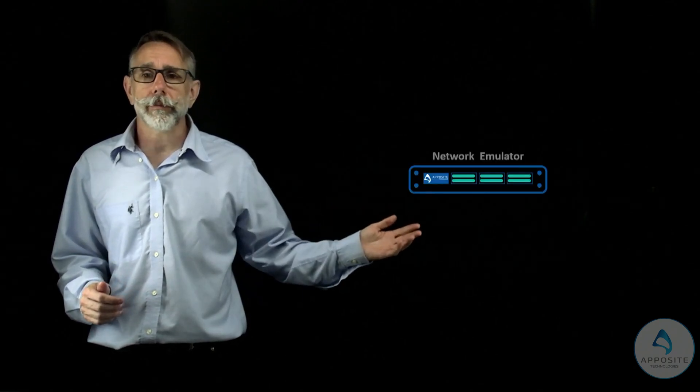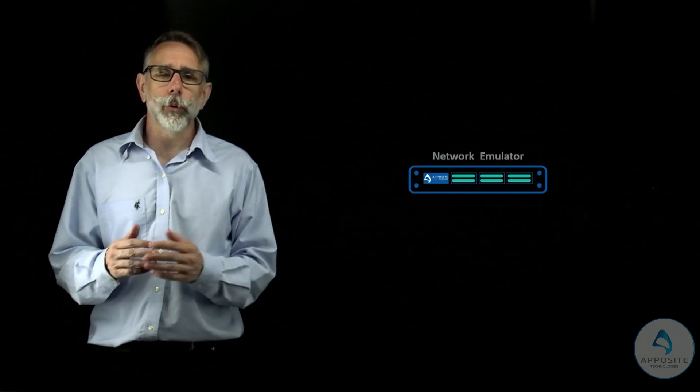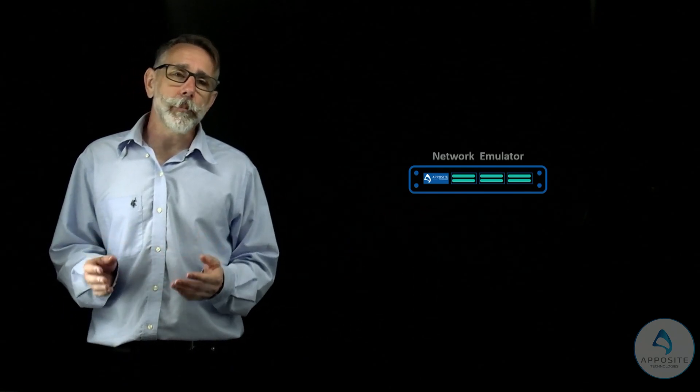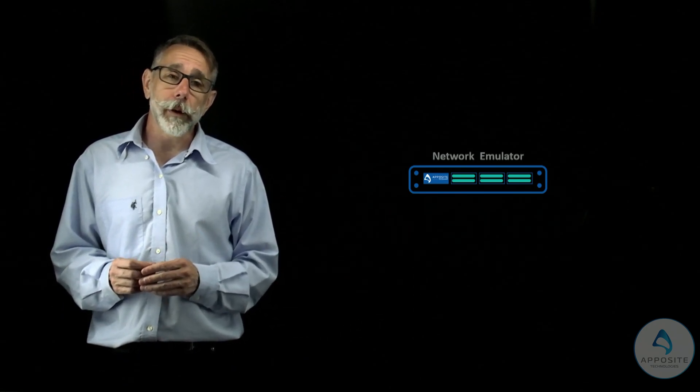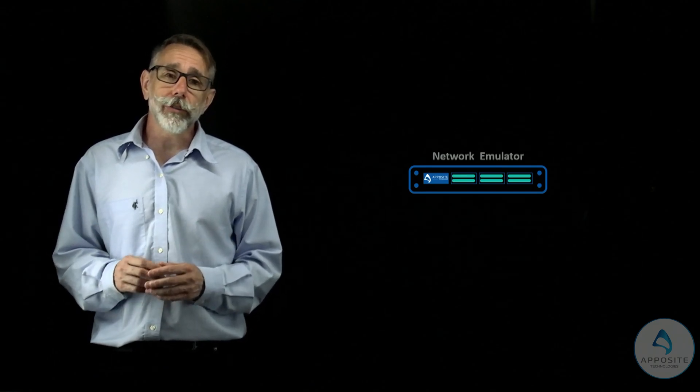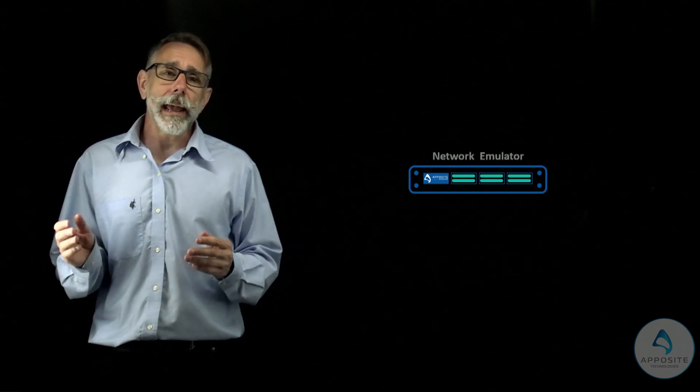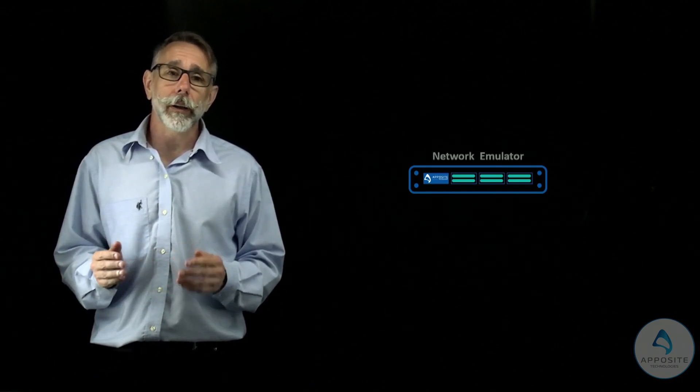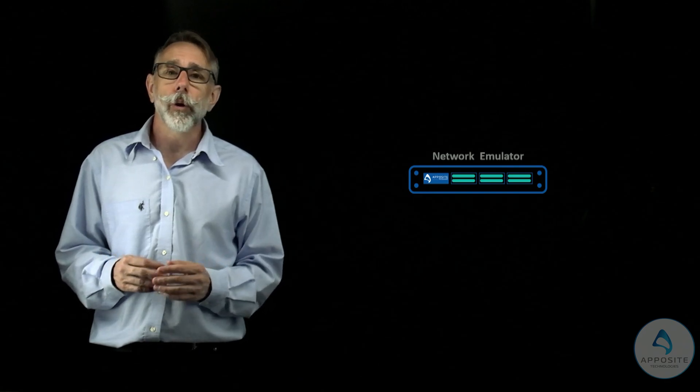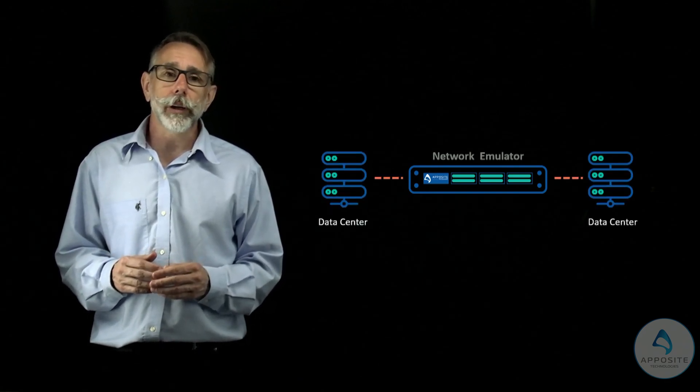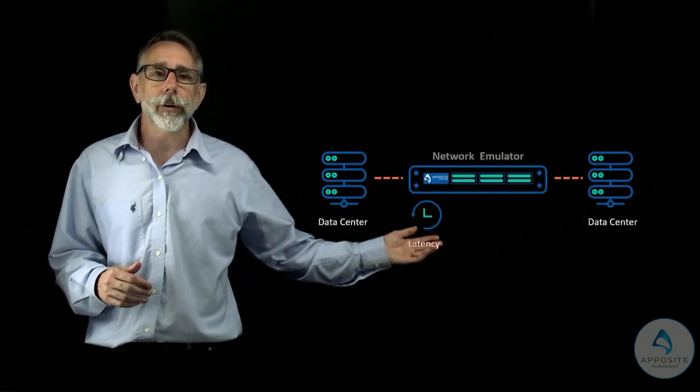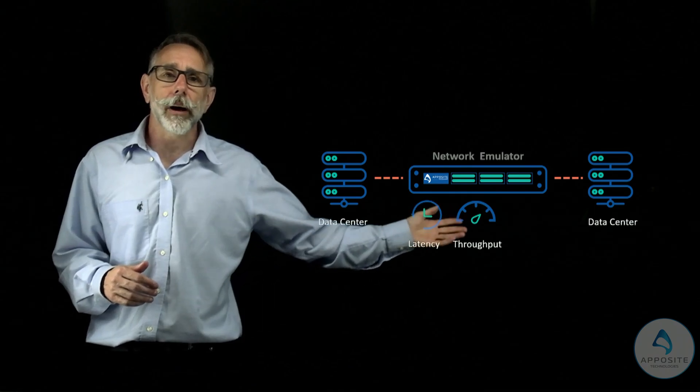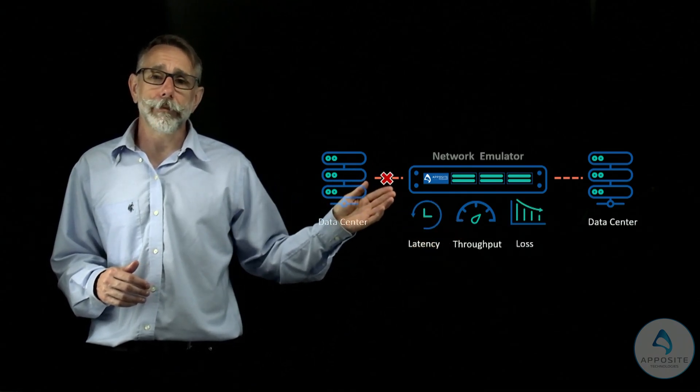I'm going to give you a step-by-step guide to a smoother data center relocation or migration using network emulation. A network emulator is a useful tool because it can emulate exact conditions that you expect in your new network. You can simulate any additional network impairments between clients and servers or between data centers, including latency, bandwidth constraints, packet loss, or even a temporary link failure.